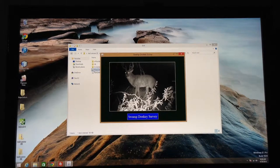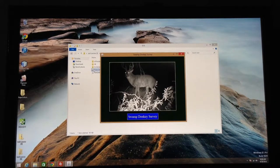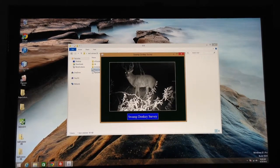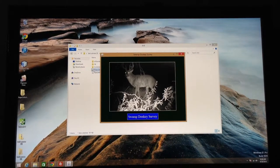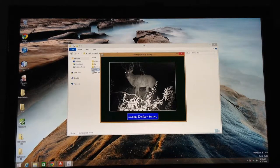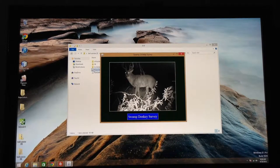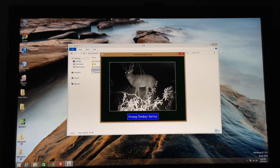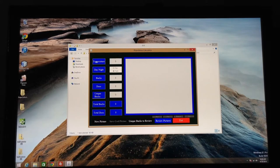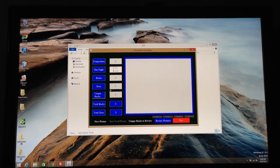Brings up the front page labeled Swamp Donkey Survey. So go ahead and give it a couple seconds, and it'll pop onto the real page you need to start processing. There it is.